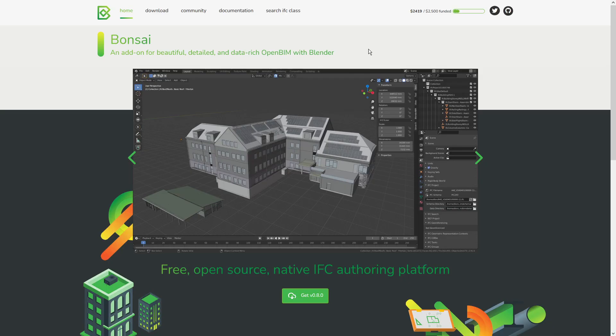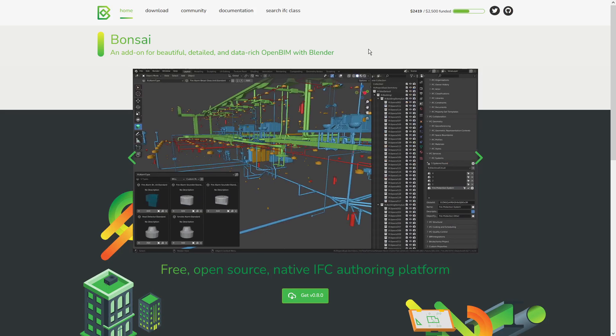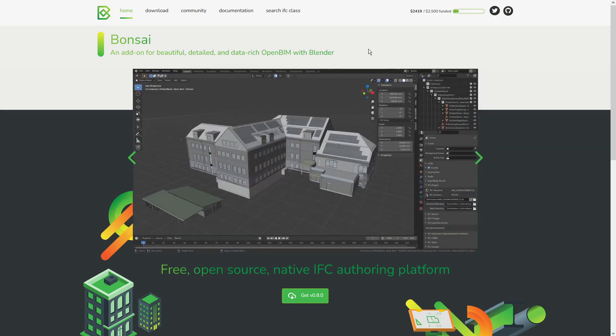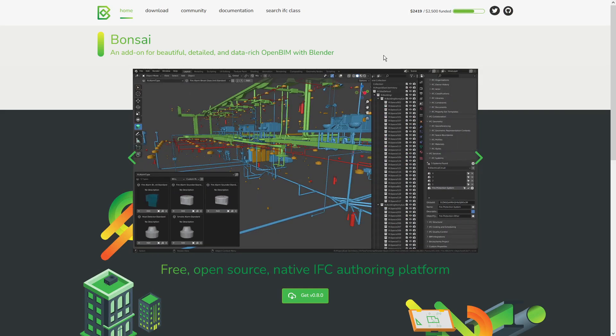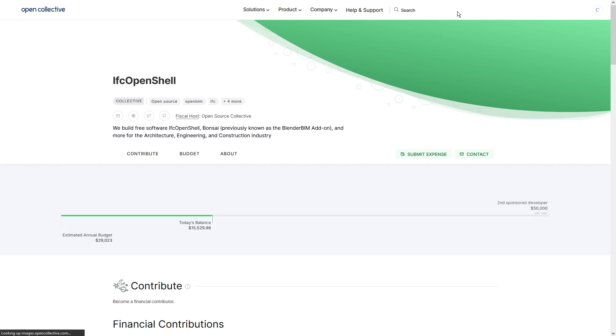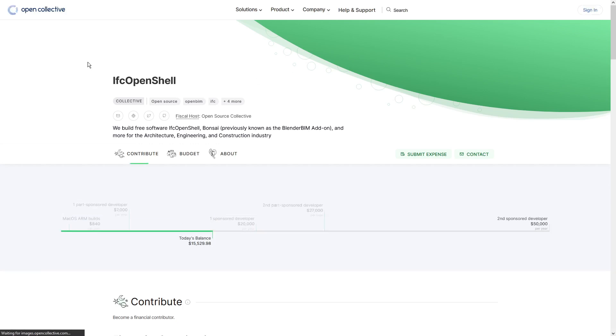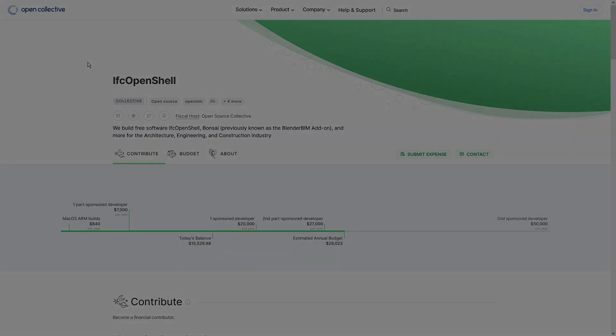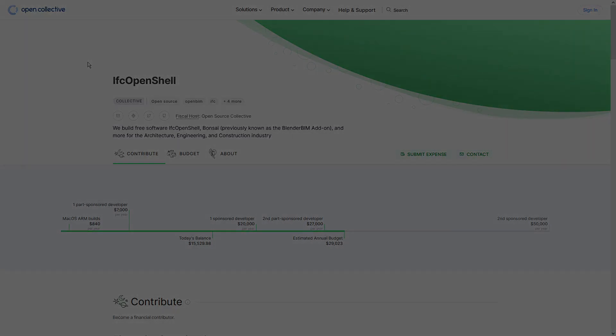So this is how you upgrade or downgrade IFC files using Bonsai BIM. If you use Bonsai in your professional capacity, consider supporting the project. I will link to the project in the description box below. I hope this helps, and I'll see you in the next one.